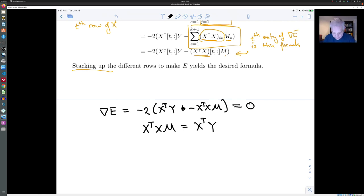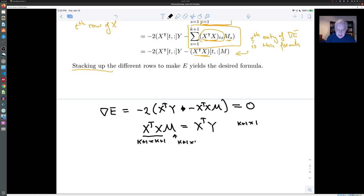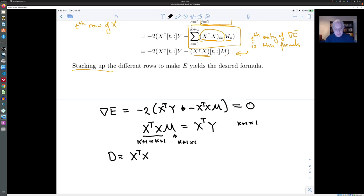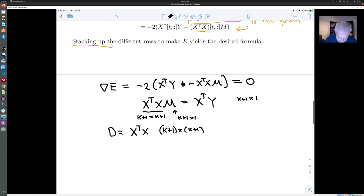Remember that m is the unknown k+1 by 1 vector, x^T x is a k+1 by k+1 matrix, and x^T y is a k+1 by 1 vector. If we introduce the notation D for the matrix x^T x, we can write that our solution is m = D⁻¹ x^T y.